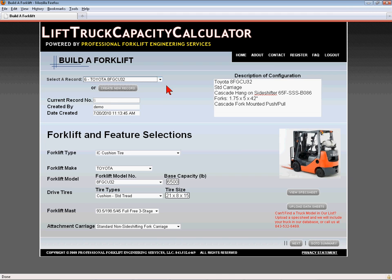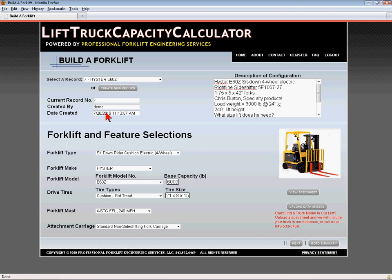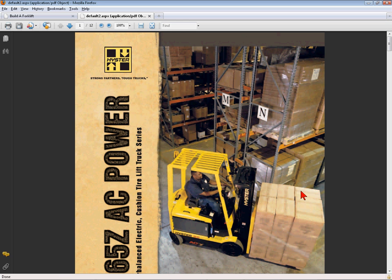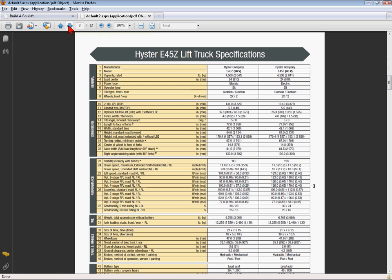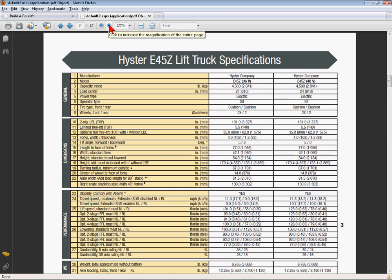The forklift manufacturer's spec sheets are available. The spec sheet can be viewed by clicking the View Spec Sheet button underneath the truck picture, and it will open in a new browser window. If you don't find your forklift in our database, click the Upload Spec Sheet button to have your forklift added.